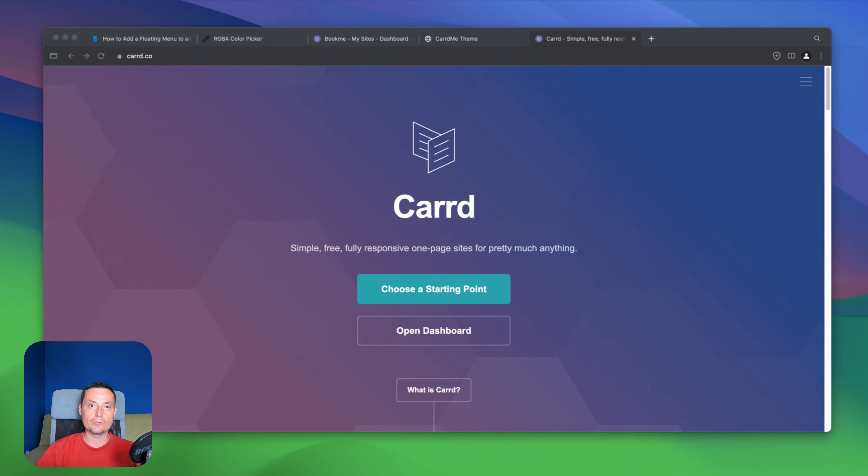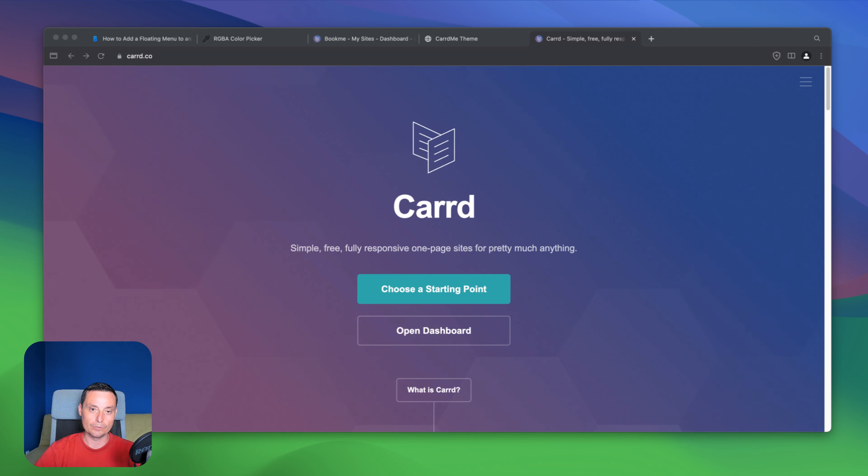Hello, I'm Dragos and in this video we're going to take a look at how you can add a floating hamburger menu to your Carrd website.